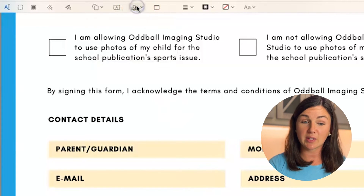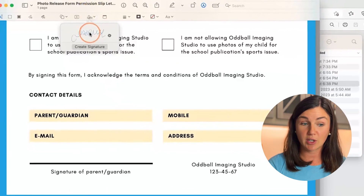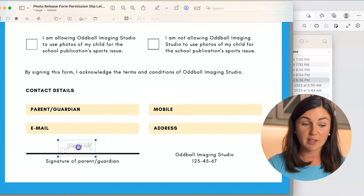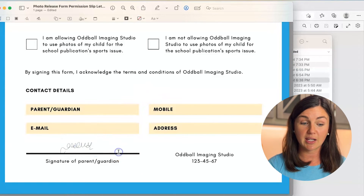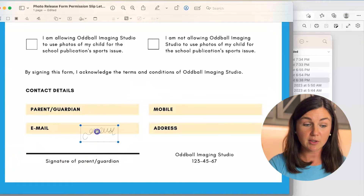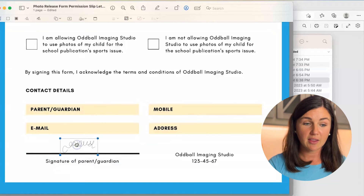You'll now notice when you select the signature up there, you could use that signature and move it to the place in the PDF that you'd like with your mouse — just select and drag. And there you have it.